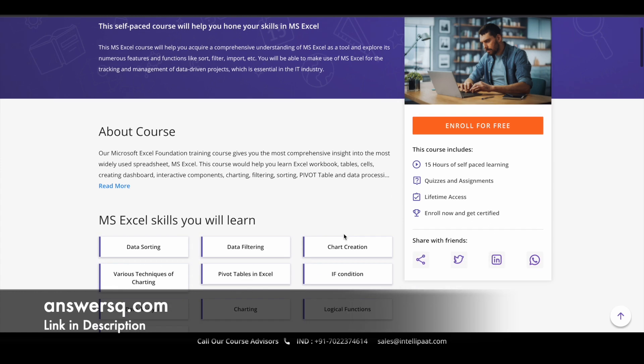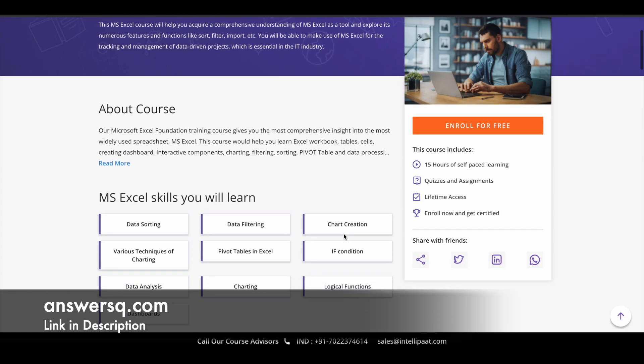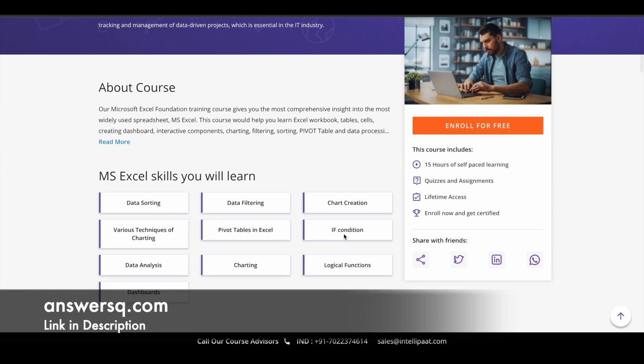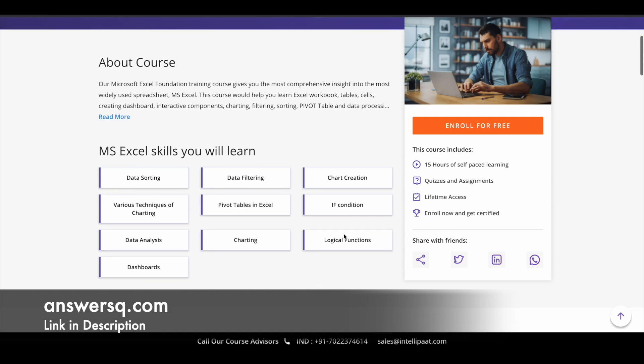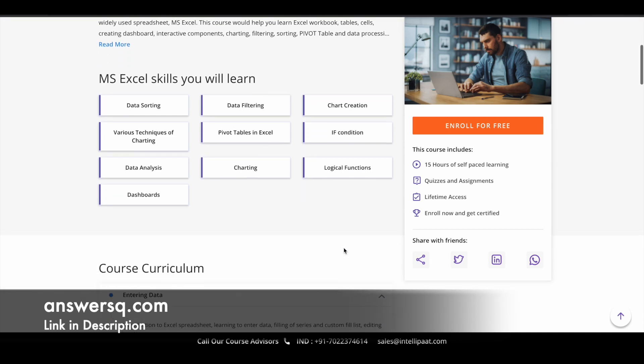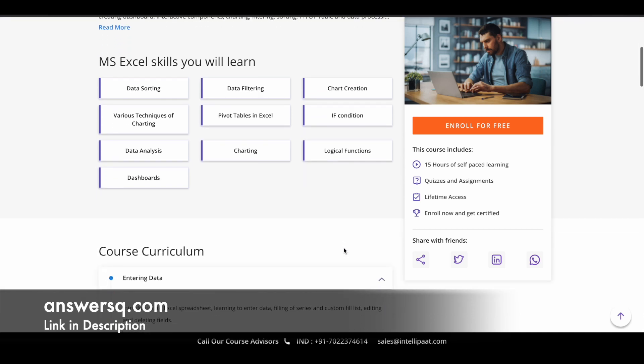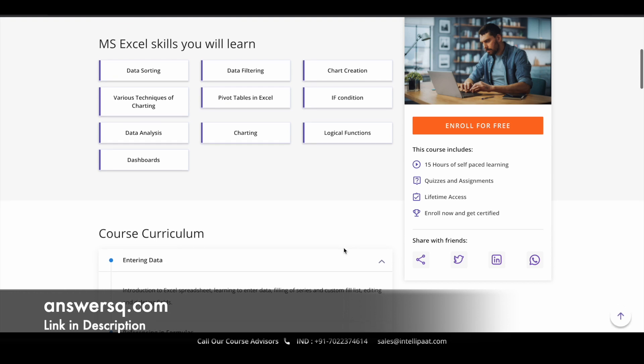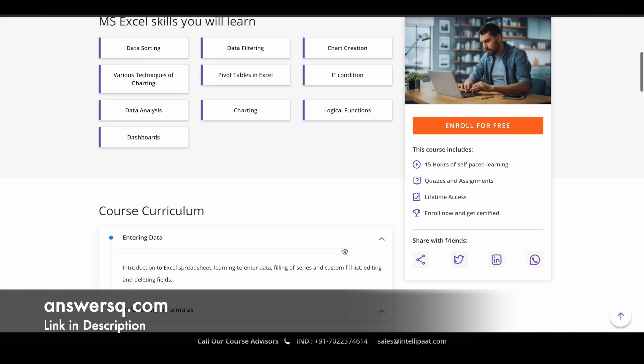And here are the skills which you can learn by taking this course. So you can learn about data sorting, data filtering, chart creation, various techniques of charting, pivot tables in Excel, if condition, charting, data analysis, dashboards, logical functions, and a lot more things are available for you. This is just a glimpse. So you can expect to learn all these skills by taking this course. If you properly do the course, you'll get to know about all of these things.